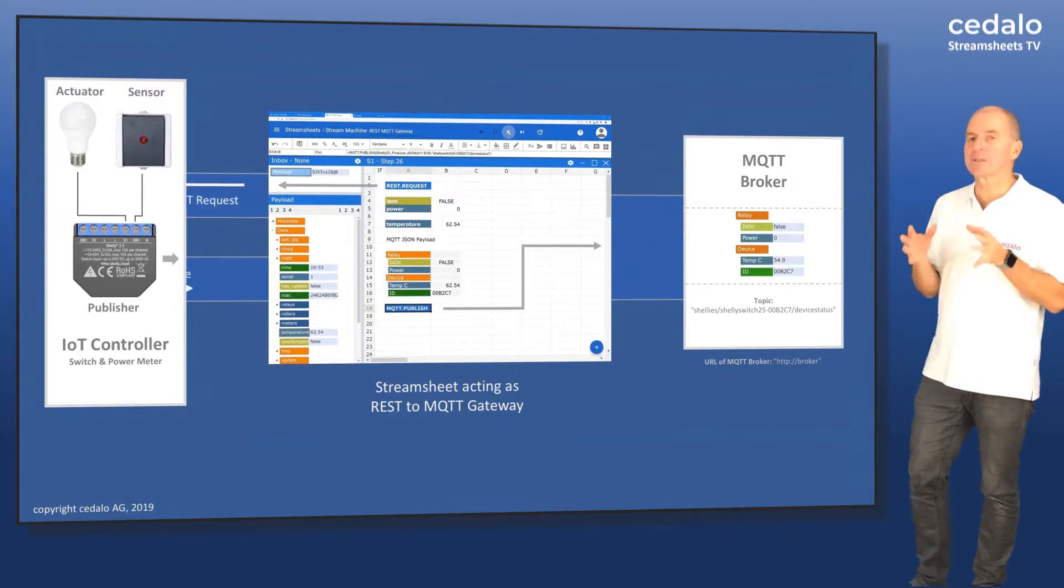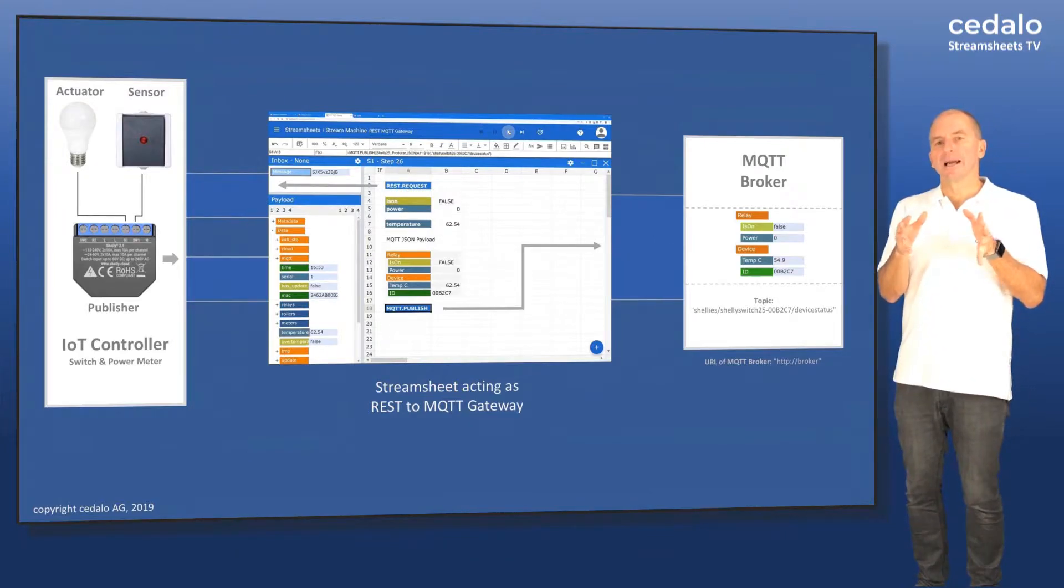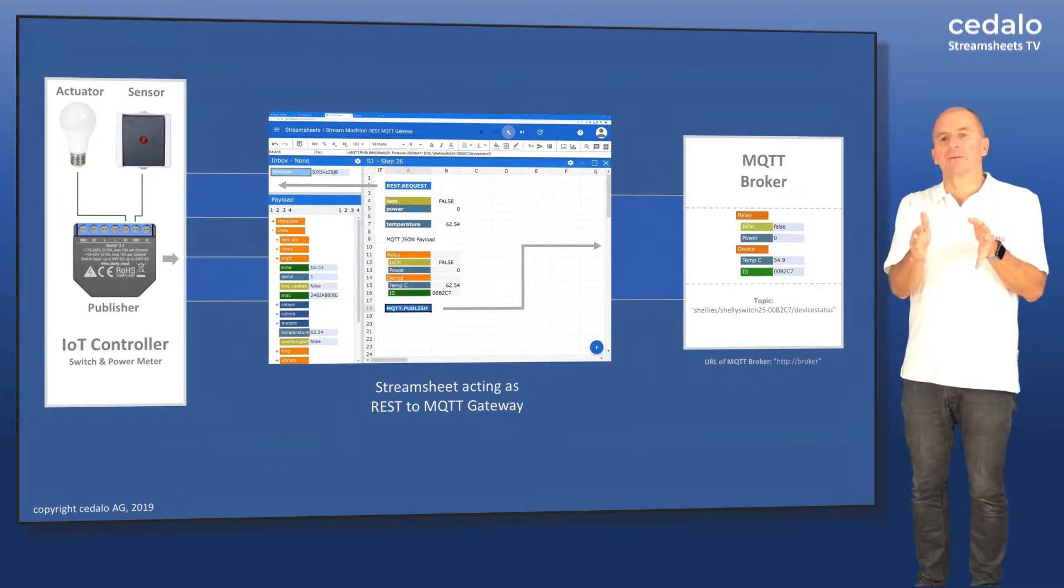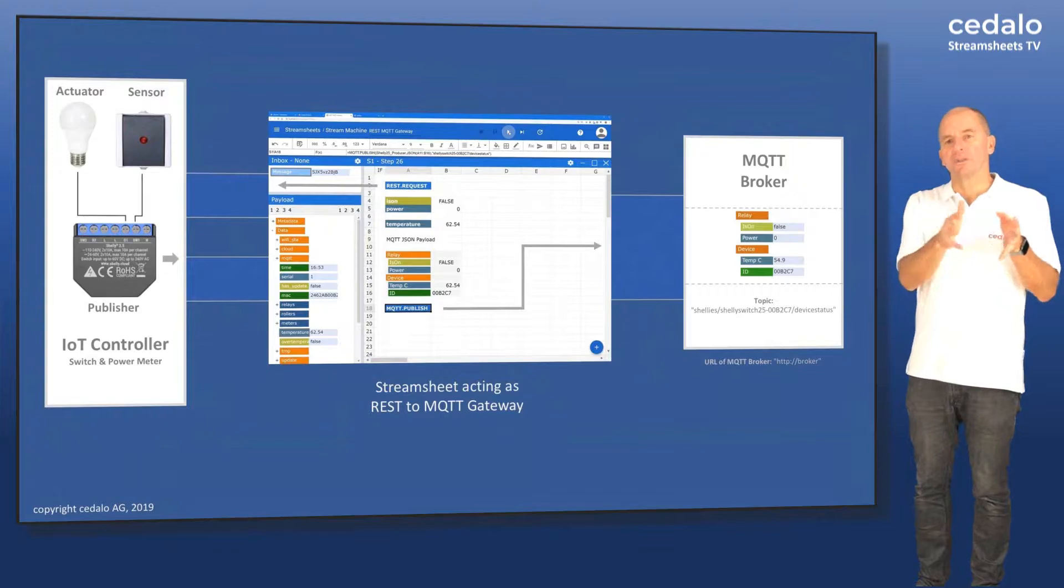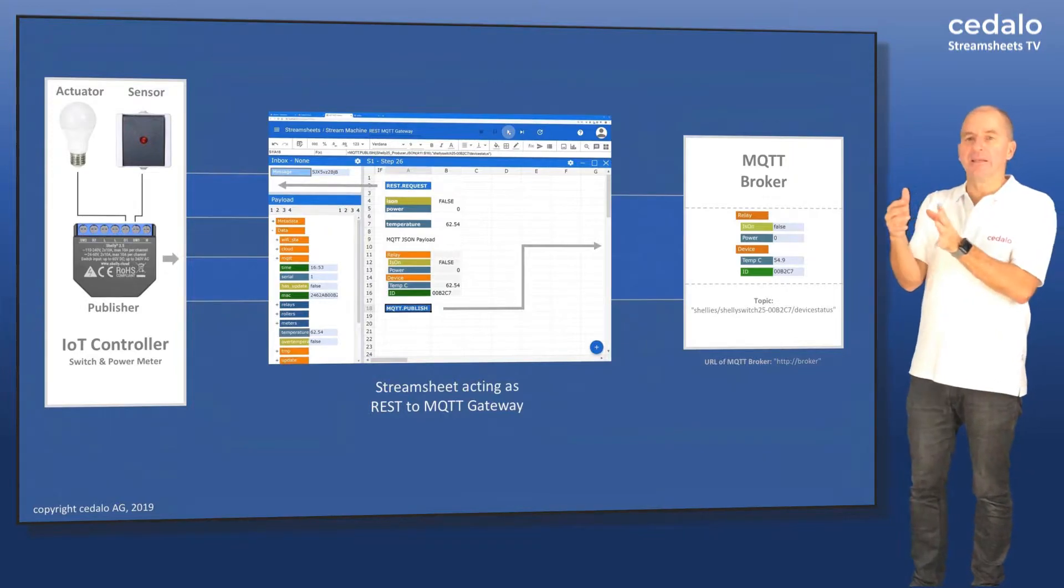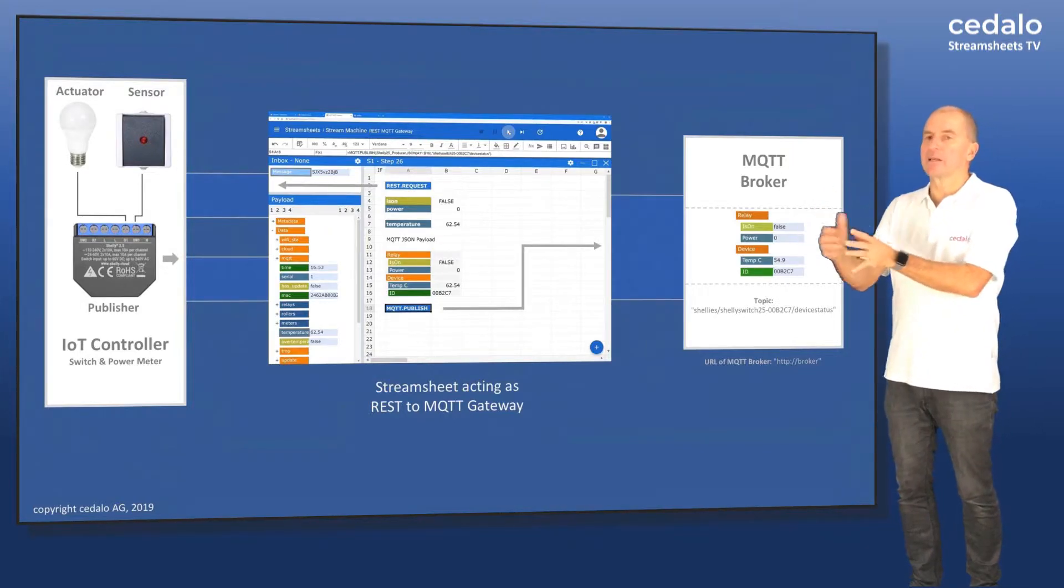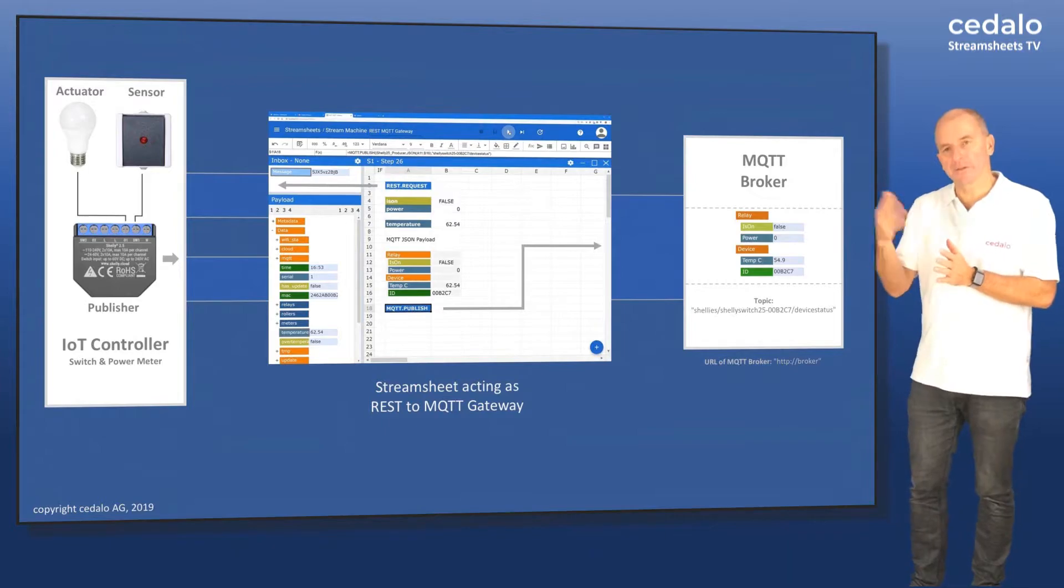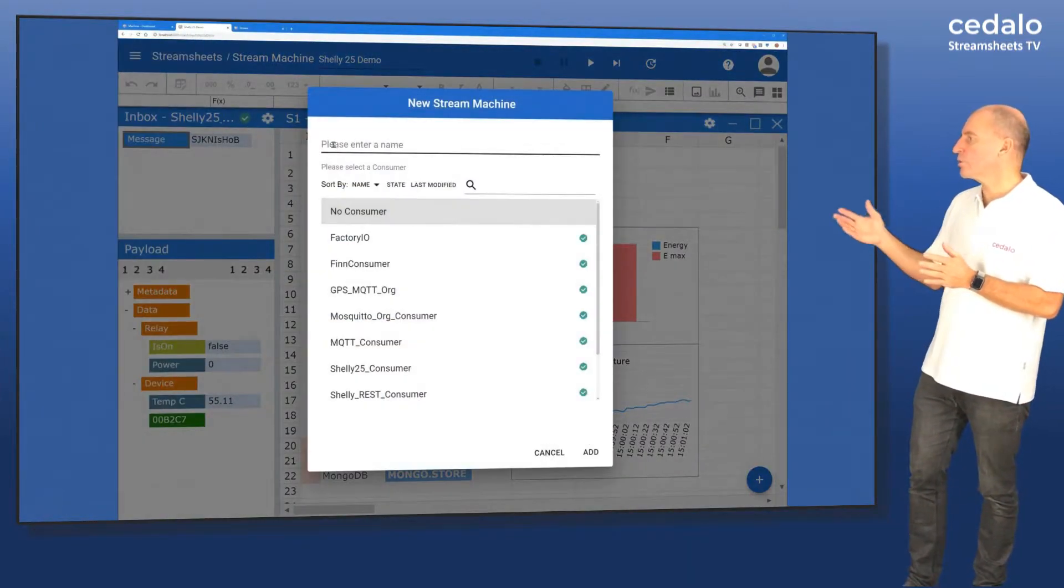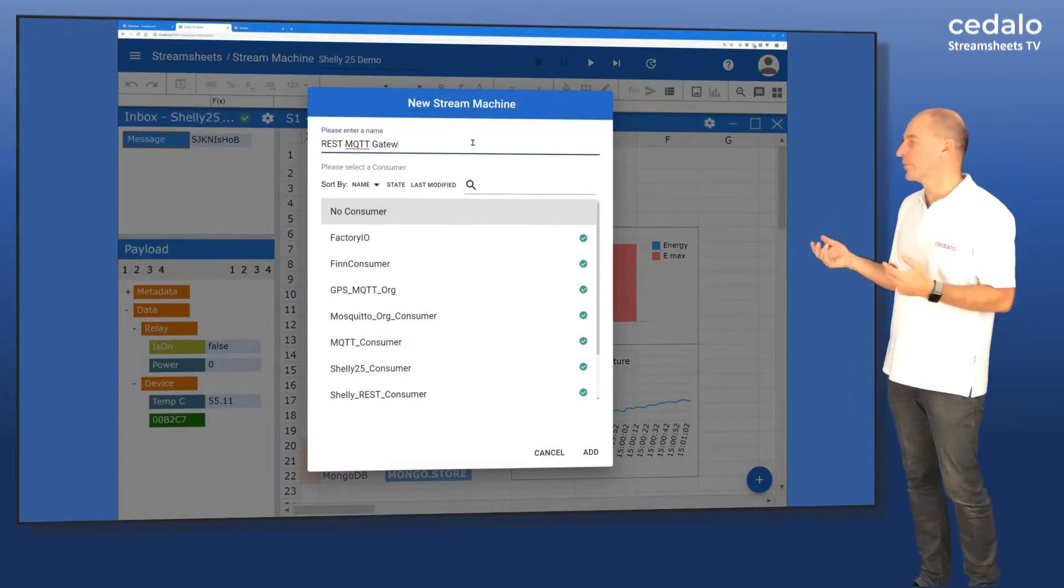And we're using a StreamSheet to actually build a gateway between the REST calls to the hardware device and the MQTT that we're sending to our other StreamSheet that we had before. So I'll show you how I did that. Of course I did that before.